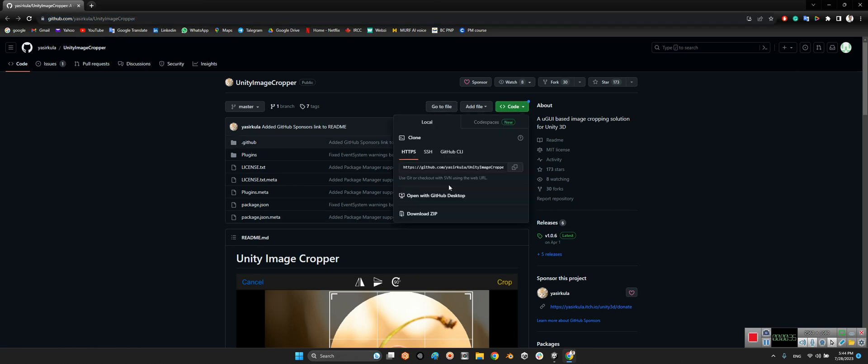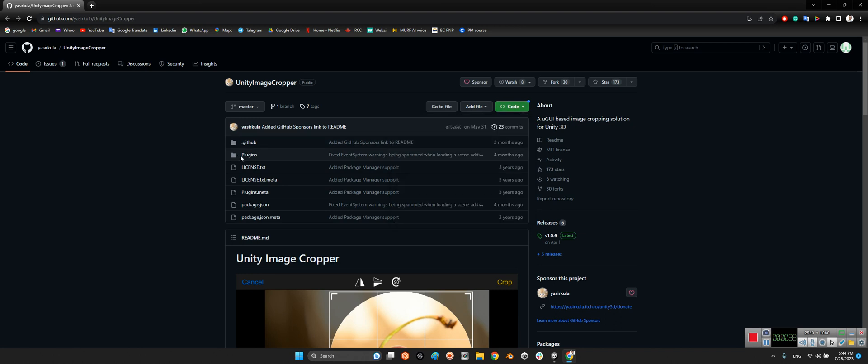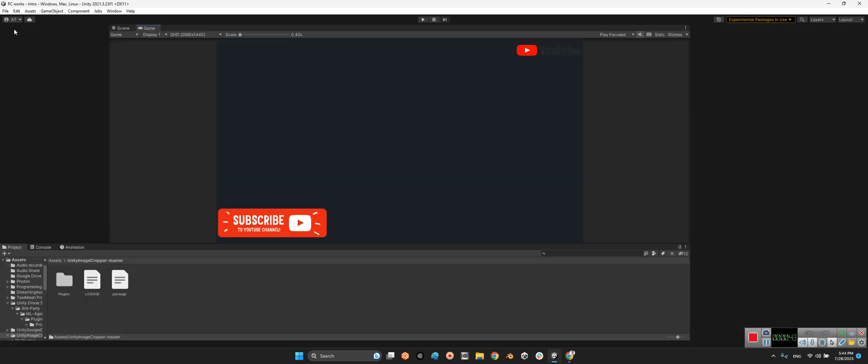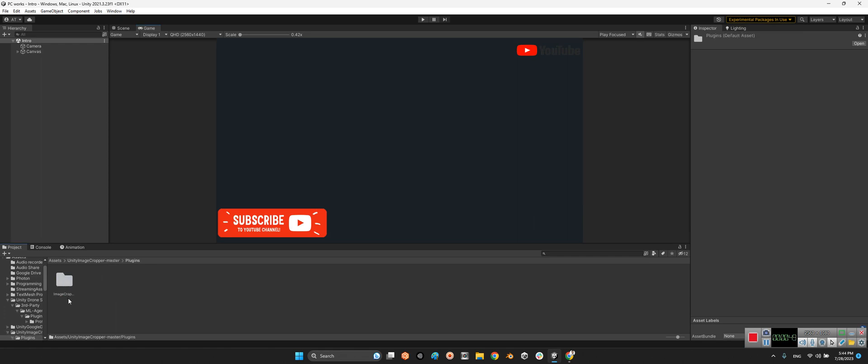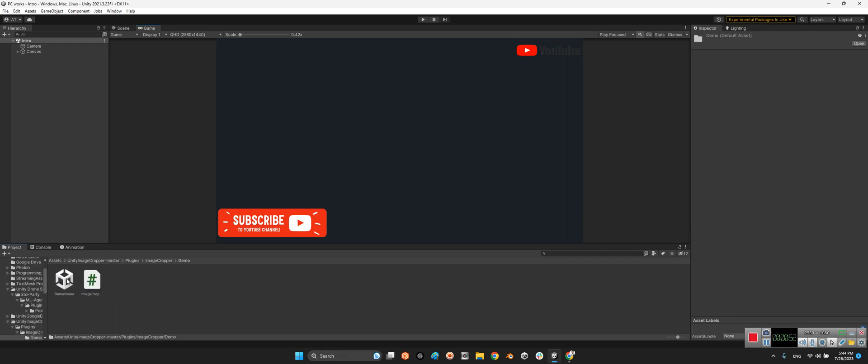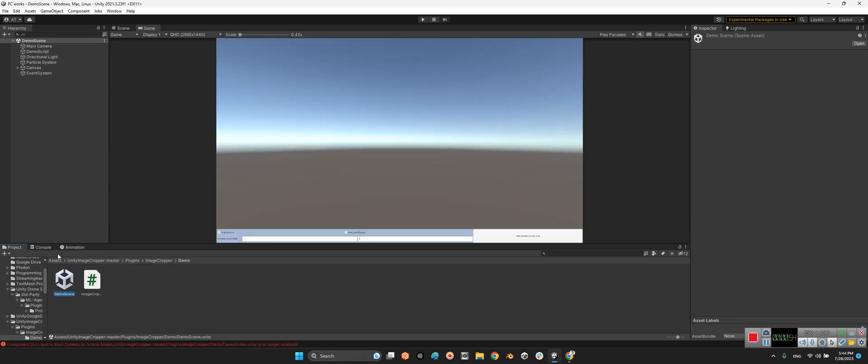You just need to download the zip file of this package and import the plugins folder into your project's folder. After that, we should come over here: Unity Image Cropper master, the plugins, Image Cropper, and demo scene. Let's take a look at the demo scene itself.